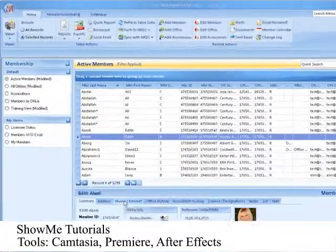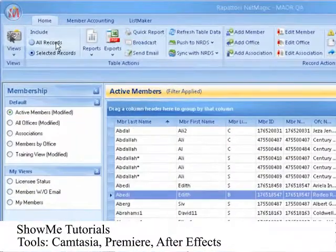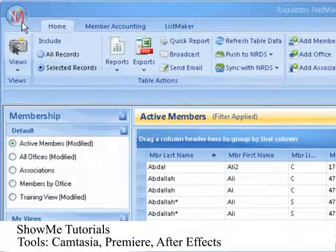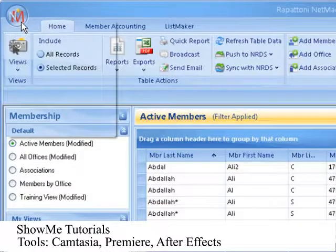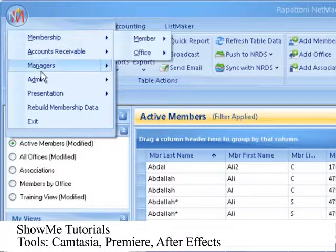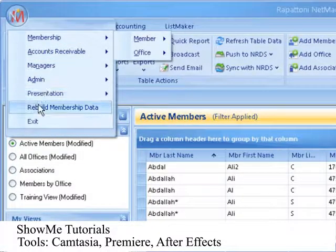At the very top of the workspace window, on the left side, you will see the Application button. When you click here, a menu displays various system settings.